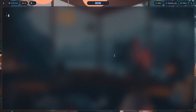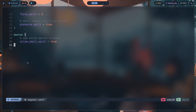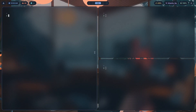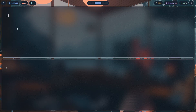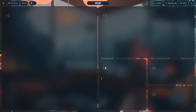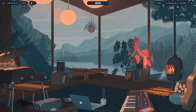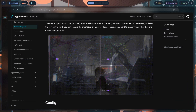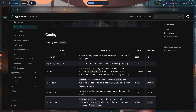Let me show you how to configure this. I have a config file here, layout.conf, with master layout and only one option enabled so far. Make sure you've already set your layout to master — by default your layout is going to be dwindle, which is Hyprland's bspwm-style layout. If you open a bunch of windows in dwindle, your windows look like the leaves of a binary tree. If you want the DWM master layout, you need to change dwindle to master in your config.